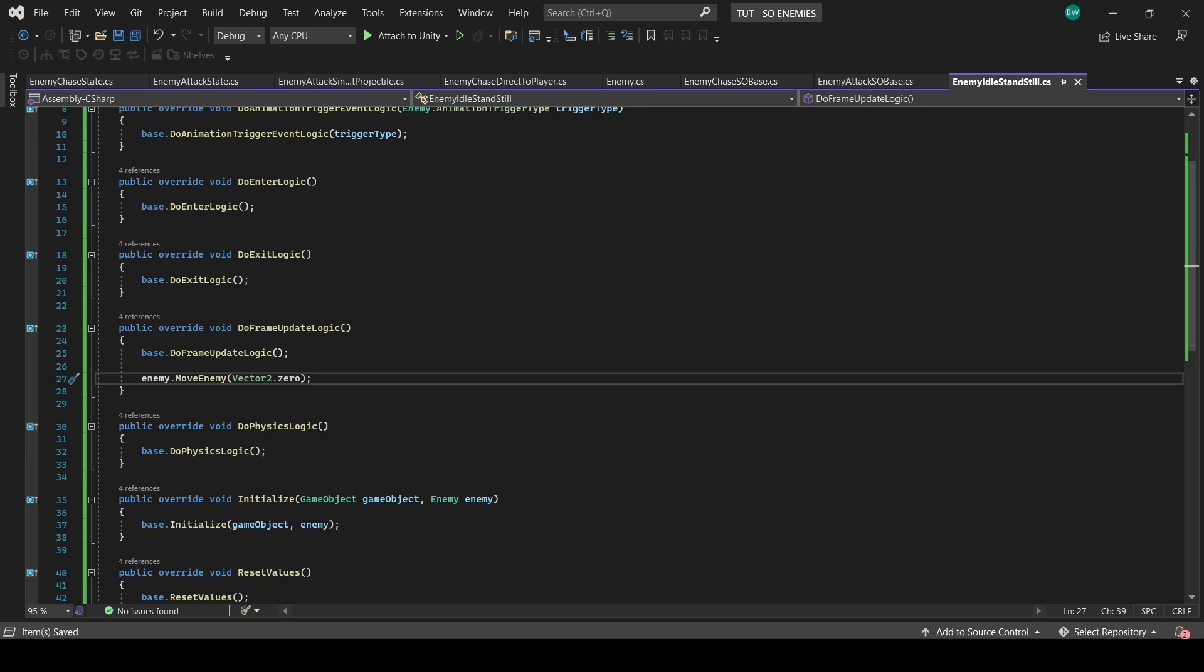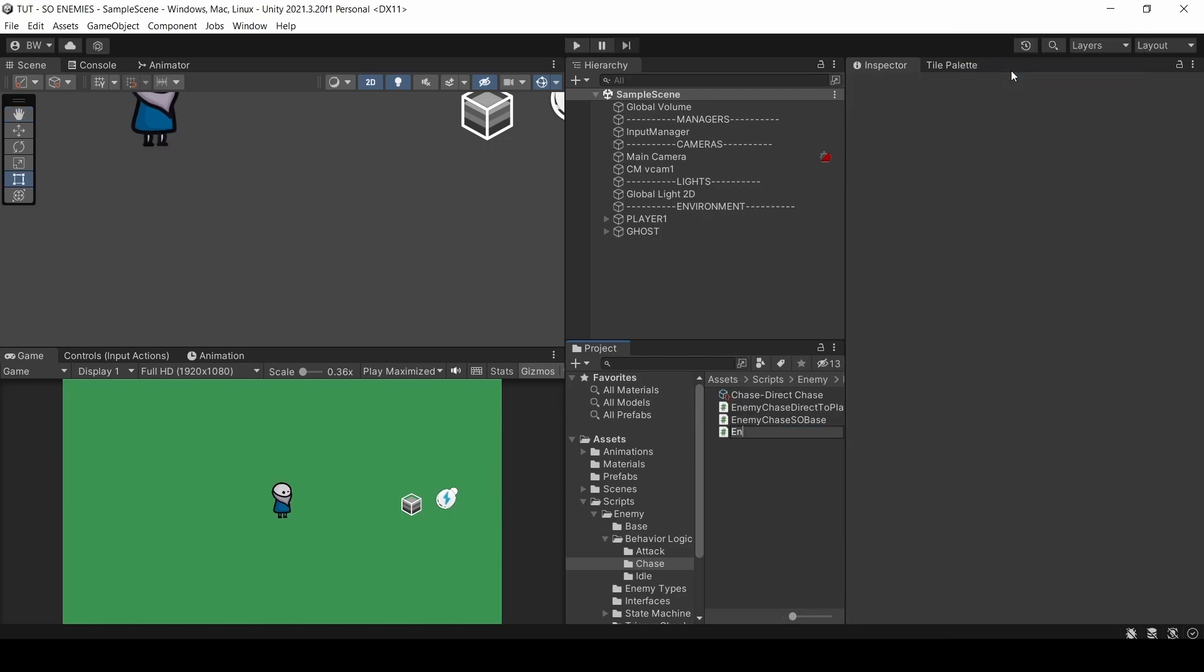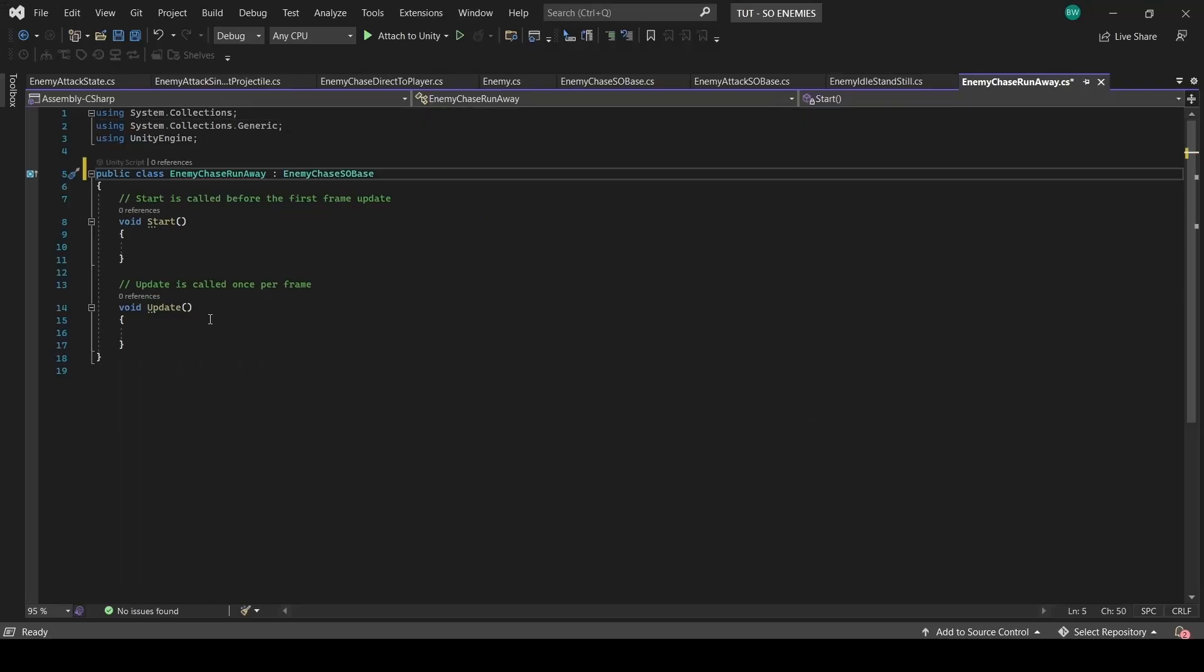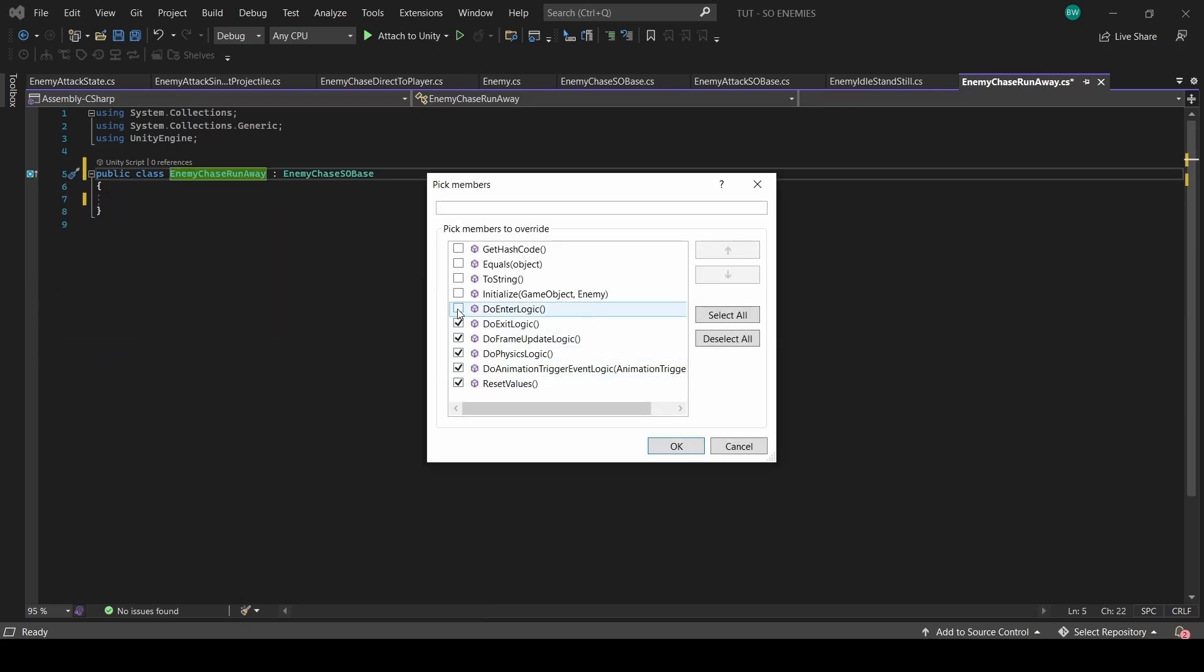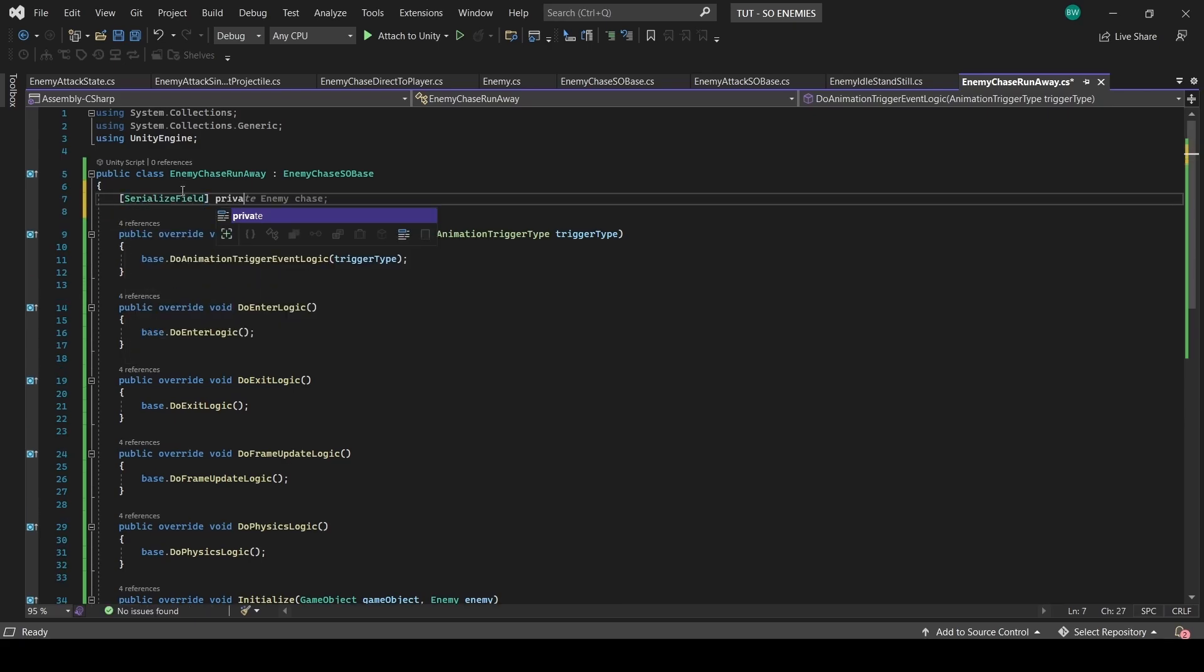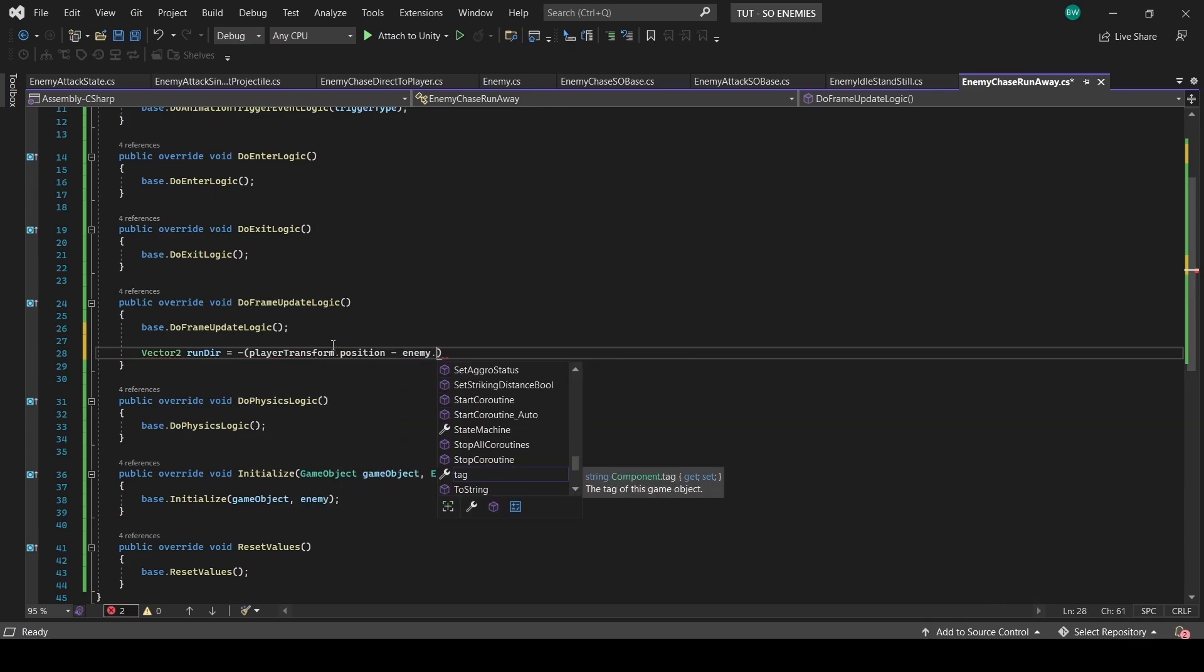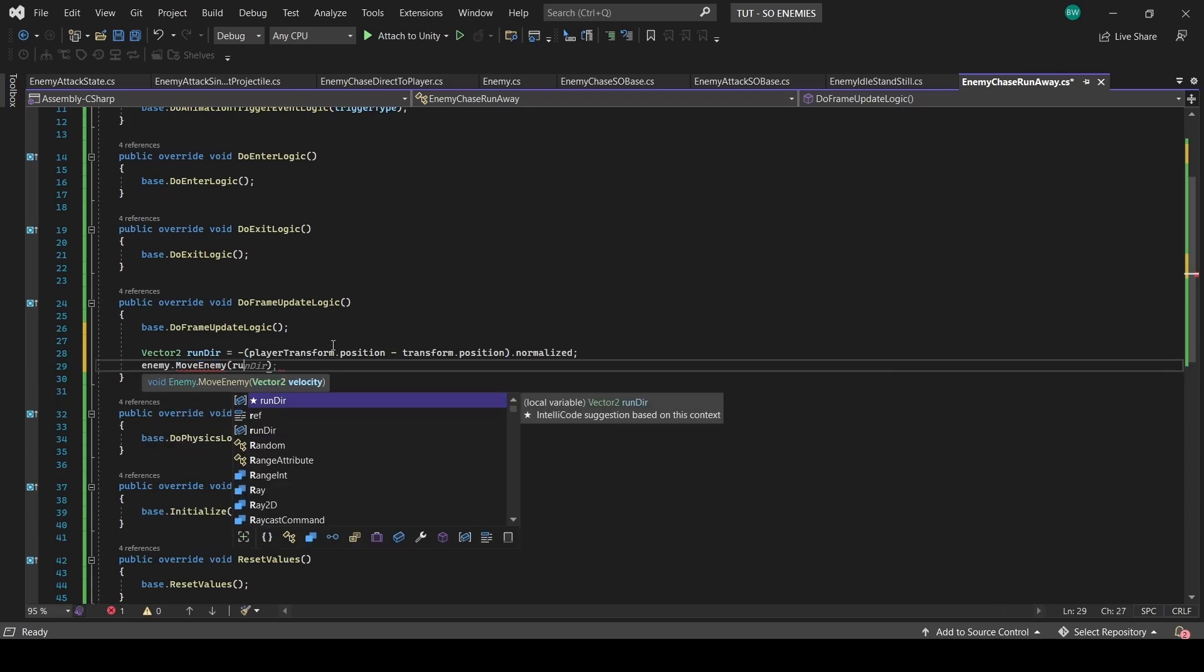Let's make one more chase as well. And it'll be a little counterintuitive because of the name. But let's create a new script called enemy chase runaway. This derives from enemy chase SO base and give it the create asset menu attribute. And as the name suggests, this guy is a chicken. And when he aggroes, he books it and he's not going to attack you until you're within the striking distance. So let's calculate the direction to run in and move the enemy in that direction times a runaway speed.